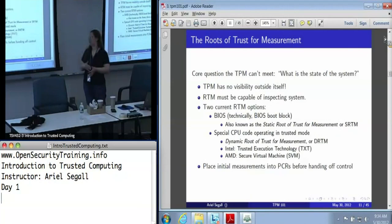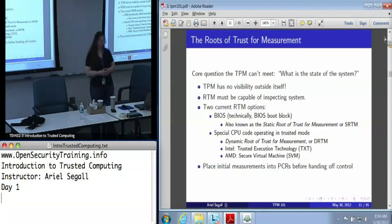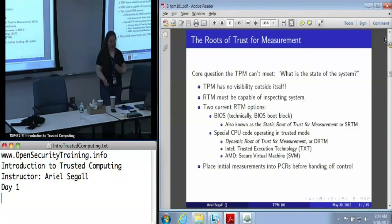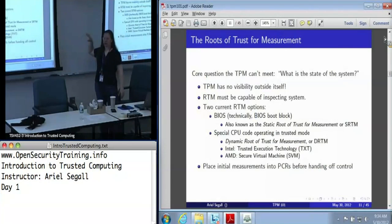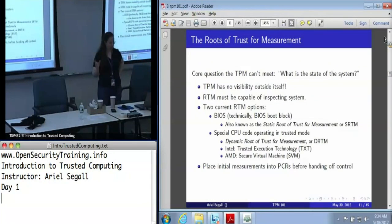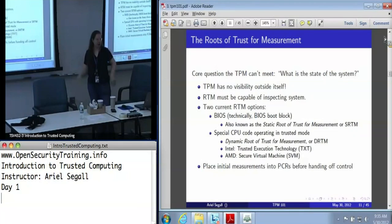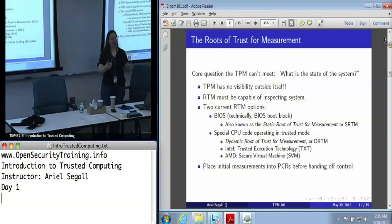There are two roots of trust for measurement today. The first is the BIOS — technically not even the entire BIOS — and we refer to this as the static root of trust for measurement or SRTM, because it never changes and what it measures never changes. There's also a special CPU operation — you launch into it with something called SINIT, SKINIT, or SENTER — and it's called the dynamic root of trust for measurement. What these do is place a set of initial measurements into a PCR and then hand off control to whatever component they've measured, which is then expected to measure the next piece into a PCR. This is what we call a chain of control.